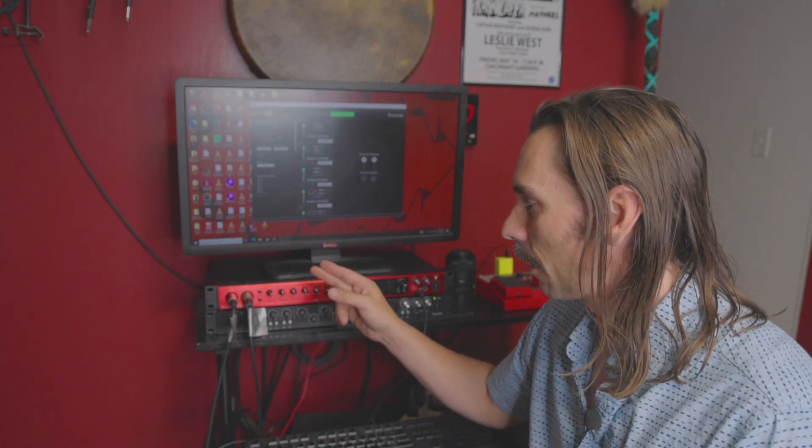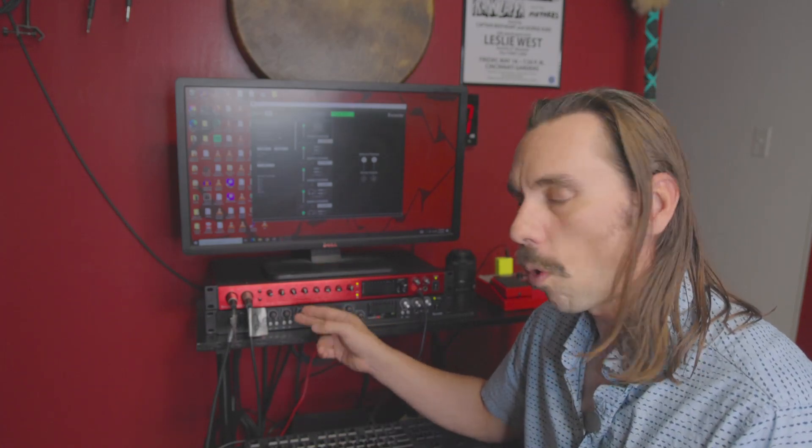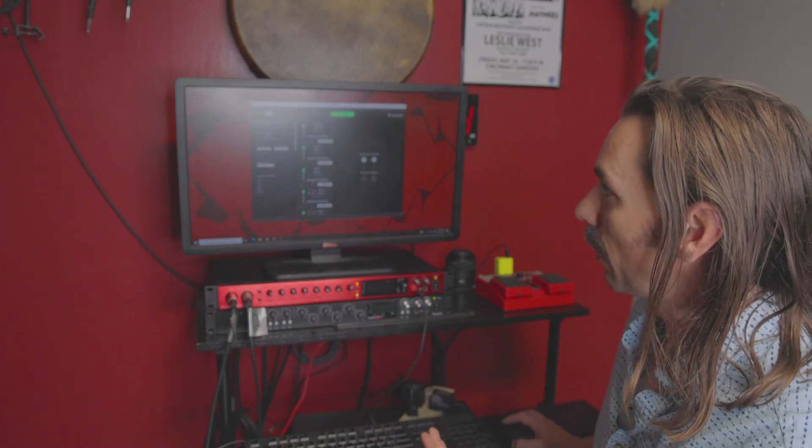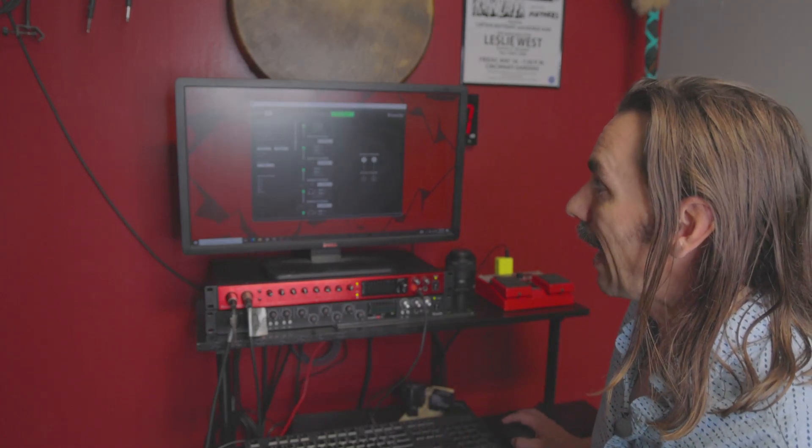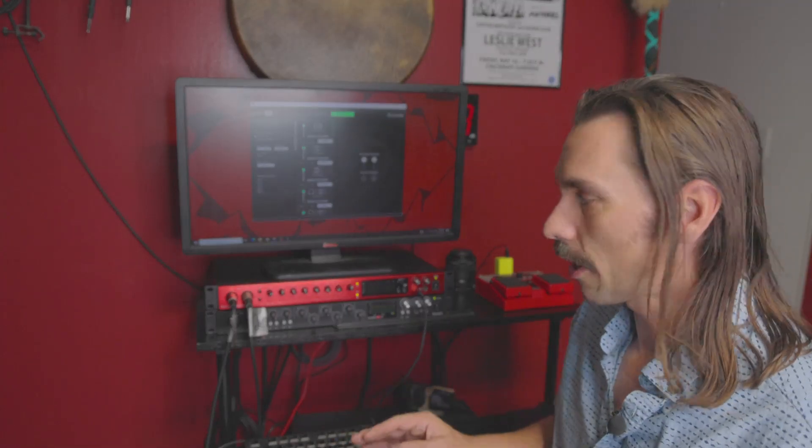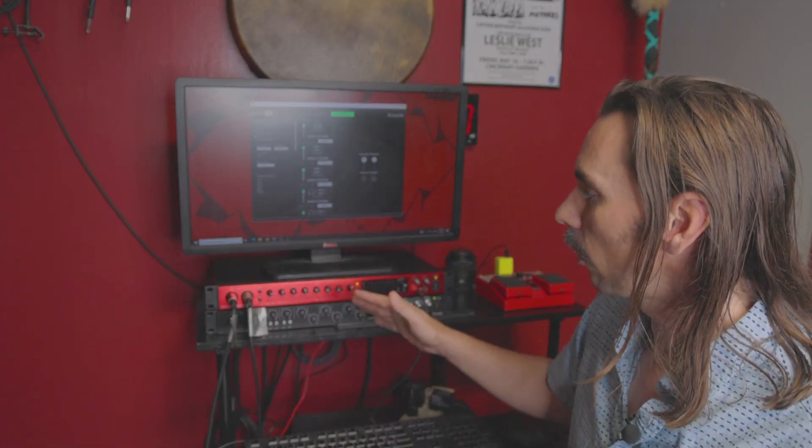Today we're going to talk about specifically connecting this and the old Focusrite Scarlett 18i20 together via ADAT, or in this case, optical cable. You can see we have the Claret Plus 8 pre-plugged in currently. I have all of the channels working, but it wasn't that simple.